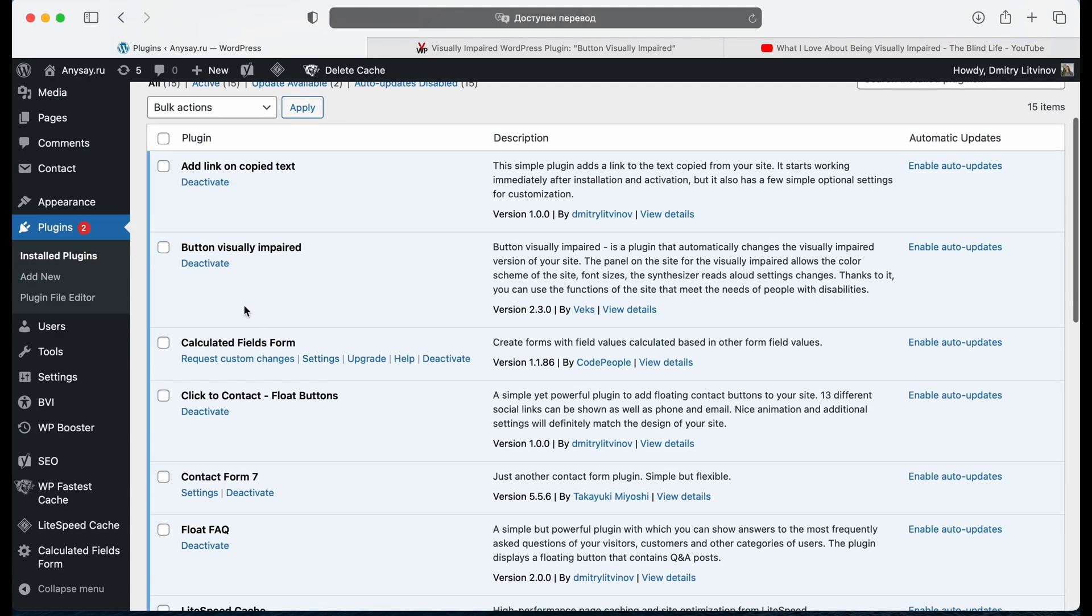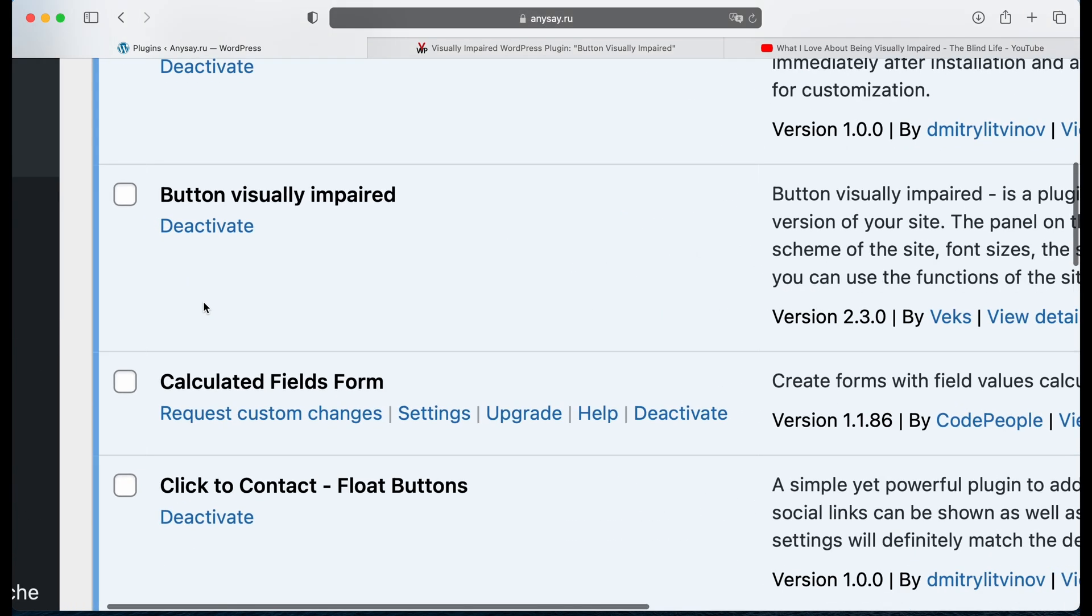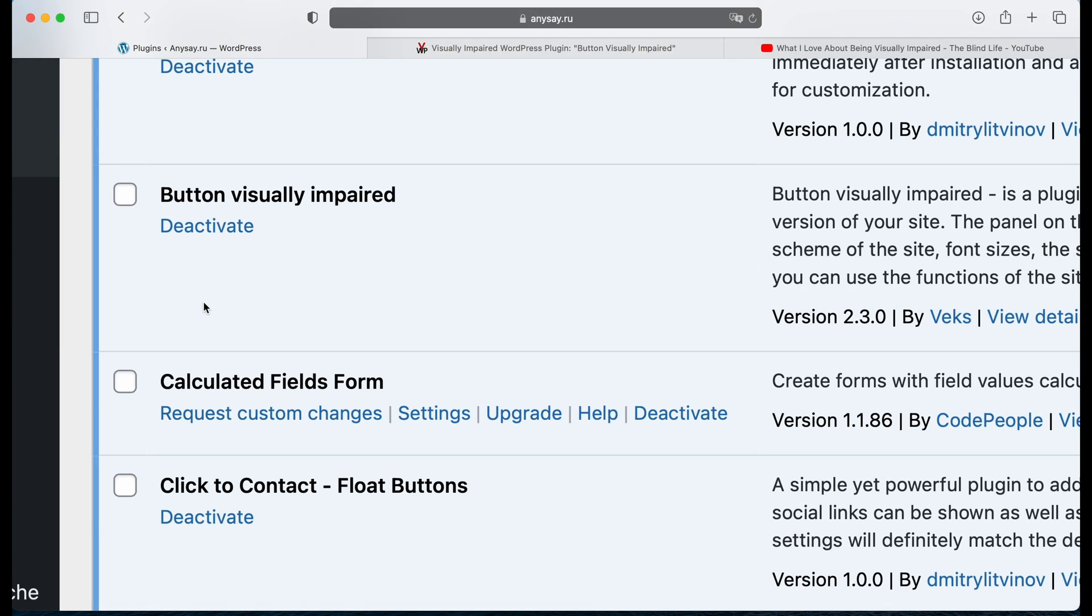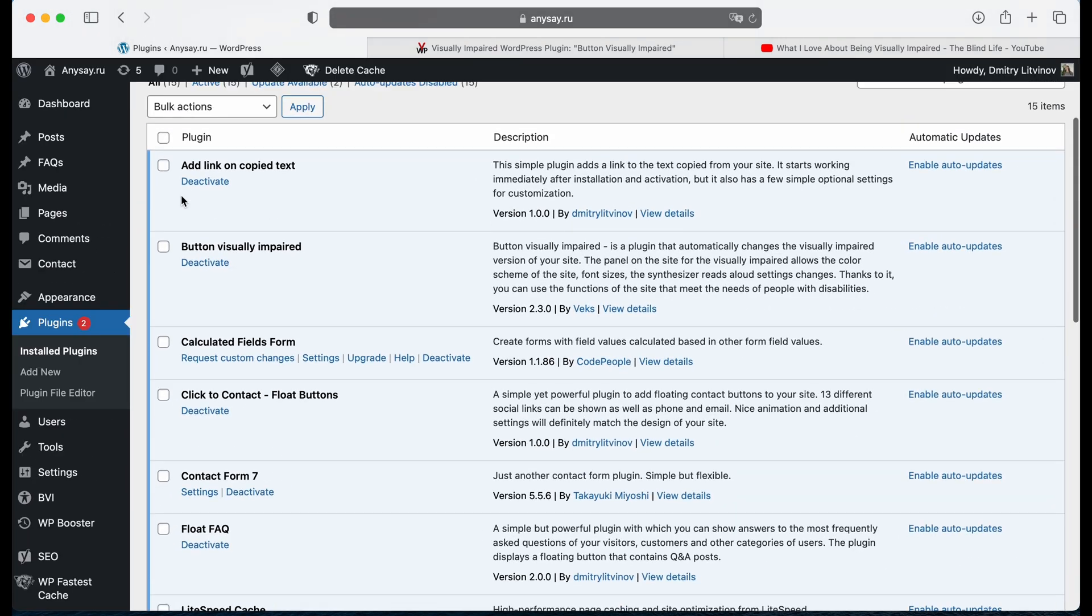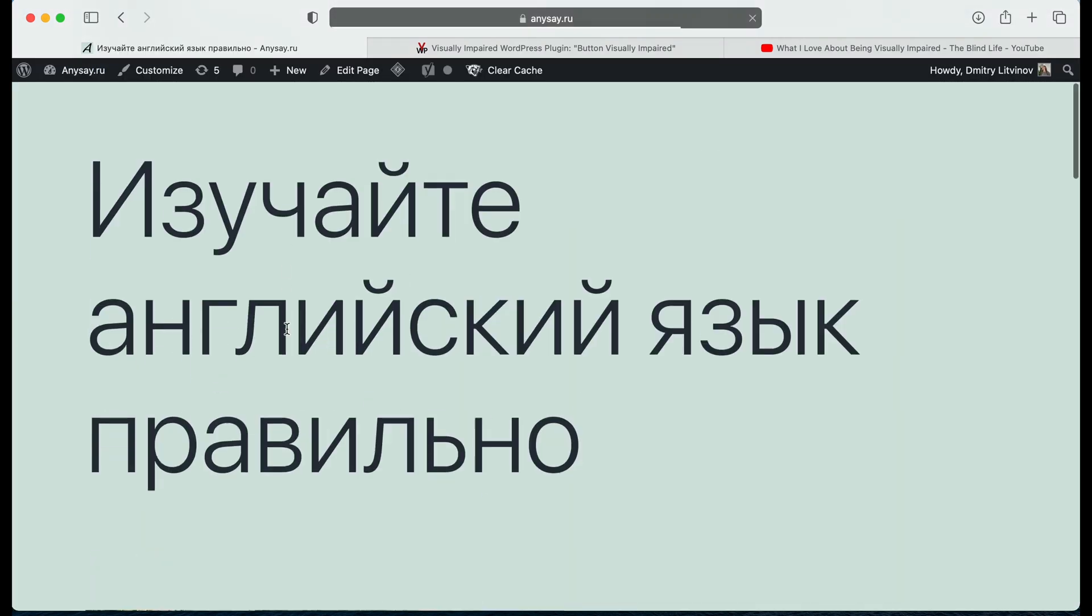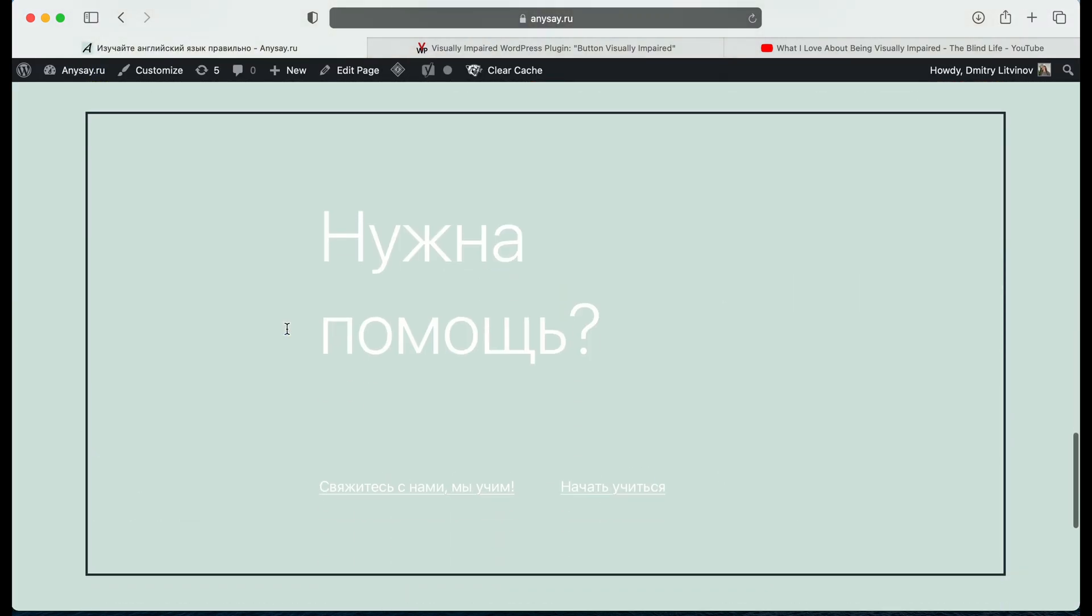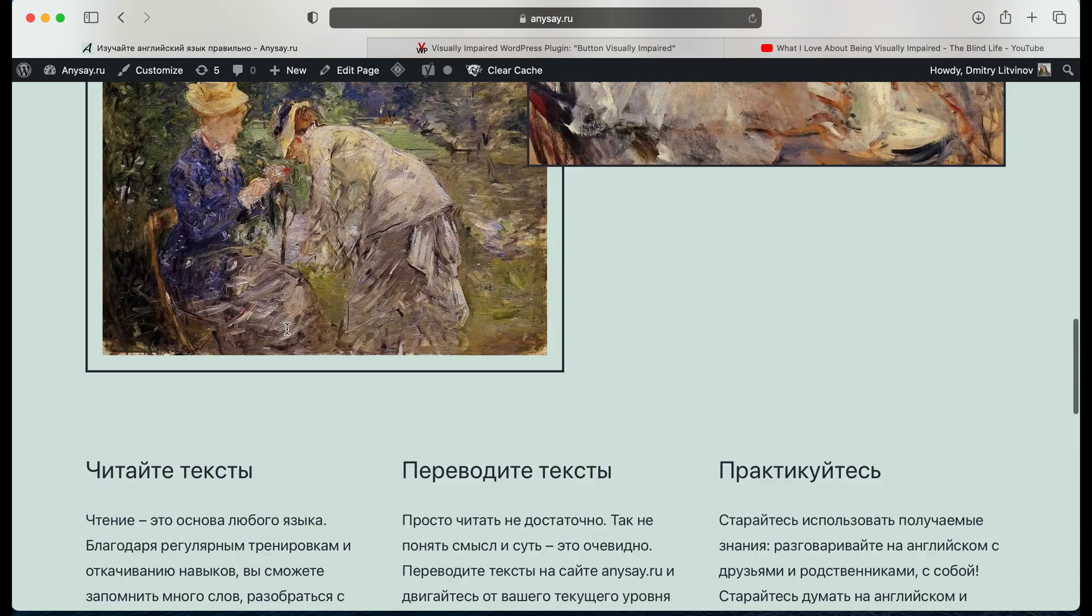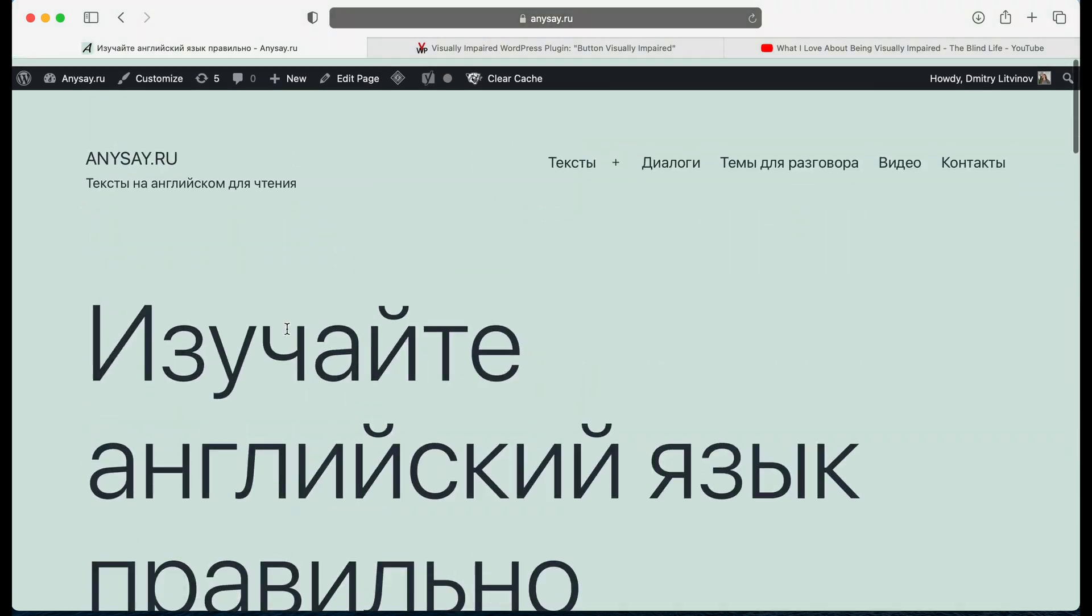Now we can see successfully installed and activated plugin in our plugins. Do we see any changes on our website? Pretty much no.